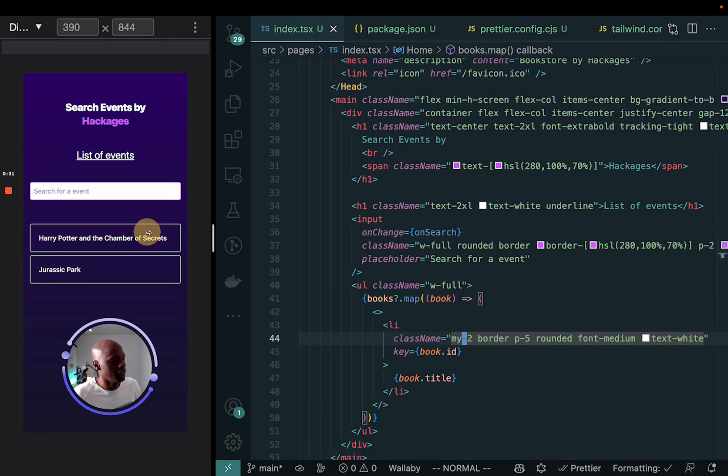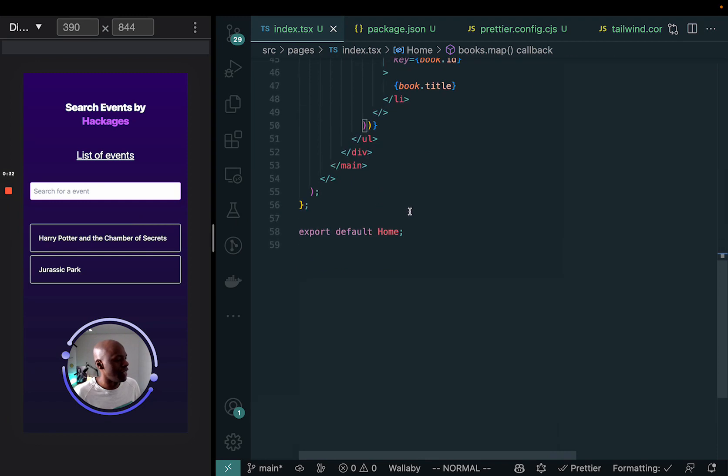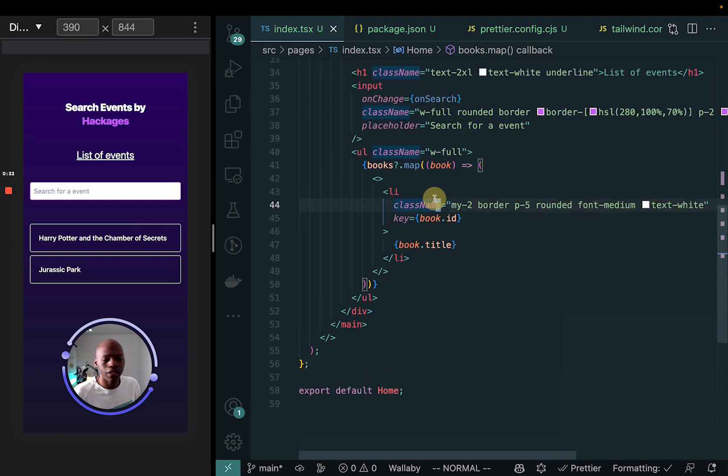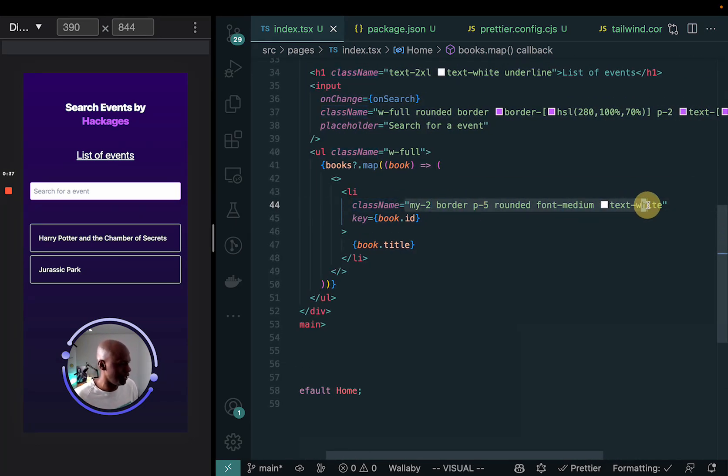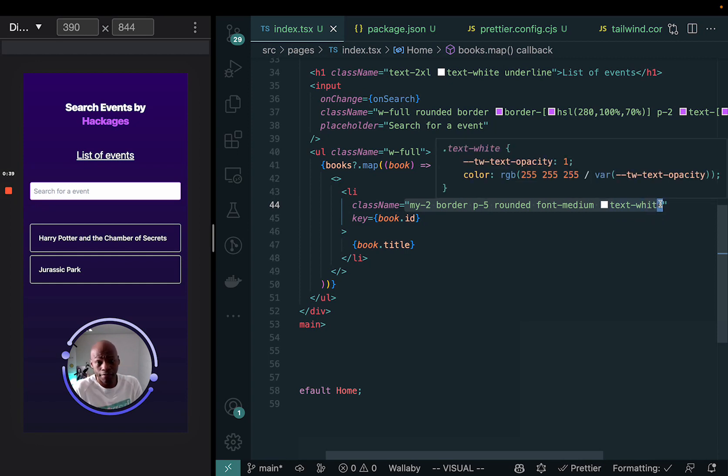So here you see that I have, I'm using Tailwind here and I have a set of basically classes that I'm applying right there.